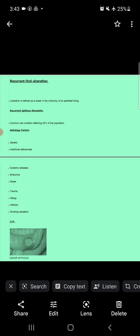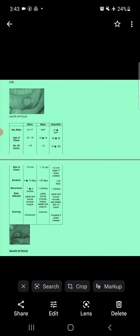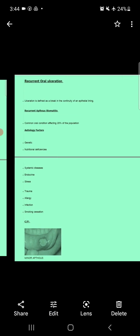Now come to the clinical features. There are three types of recurrent ulcers: minor ulcer, major ulcer, and herpetiform ulcer. In minor ulcers there is a small ulcer occurring mainly on the labial mucosa. Major ulcers occur mostly on the pharyngeal mucosa. Herpetiform ulcers are multiple small pinpoint ulcers which occur in the oral cavity.